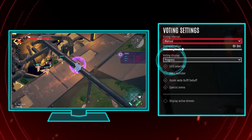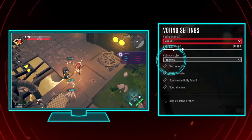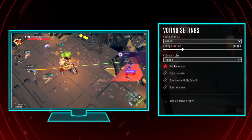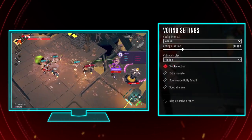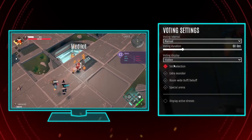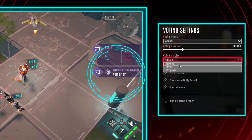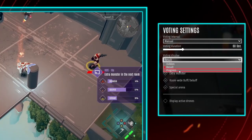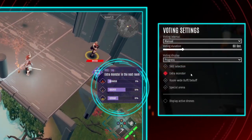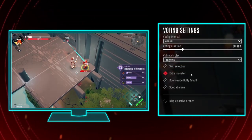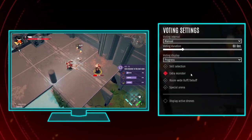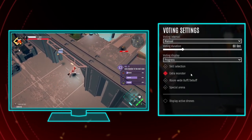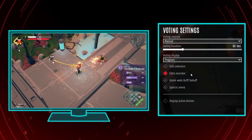The next section is about how you will be informed about an ongoing voting. To spice things up a bit, you can set this to Hidden — you will now be surprised by the result as soon as you encounter it. Or select Result if at least you want to receive a quick notification with the winning option. Progress brings up a detailed overview of the ongoing voting, which might be extremely useful if you are trying to convince your community to vote for a specific thing. But in my experience, they won't listen anyway.